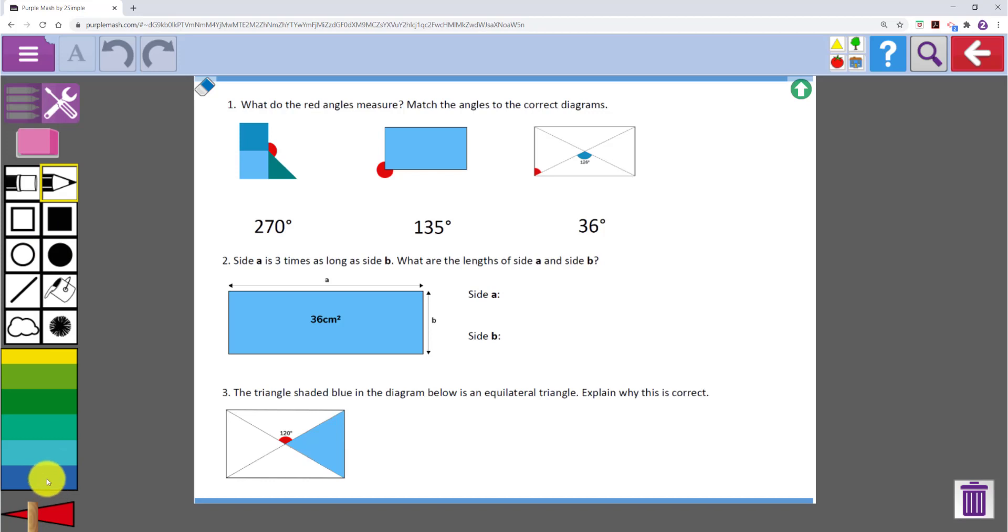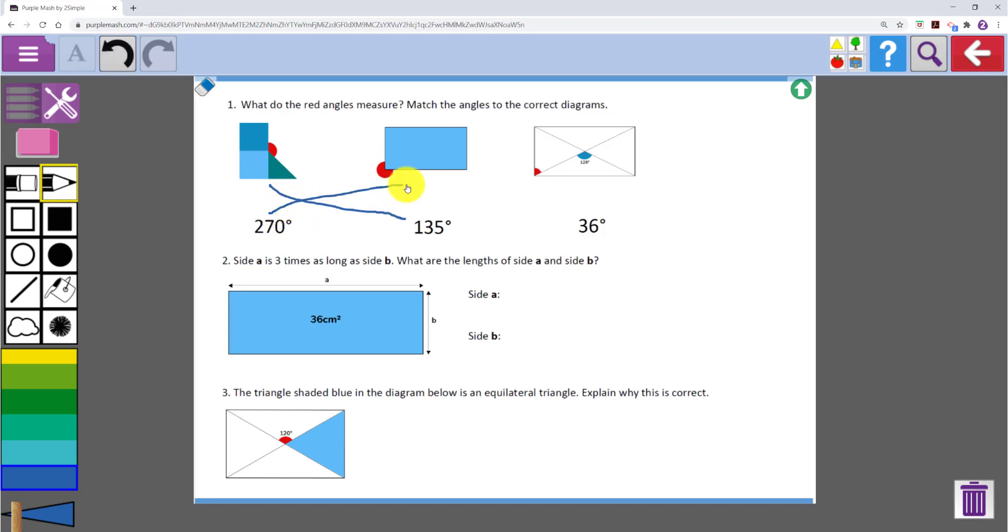They can select a color they would like to draw in, change the pen size and then start to answer the questions. They can draw directly on top of the image.